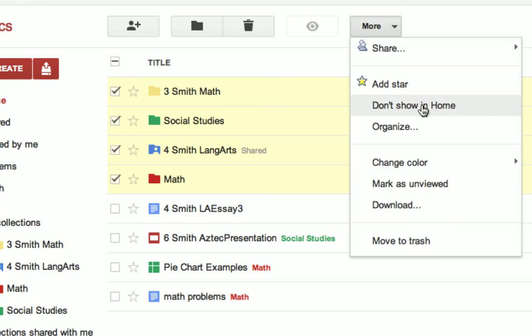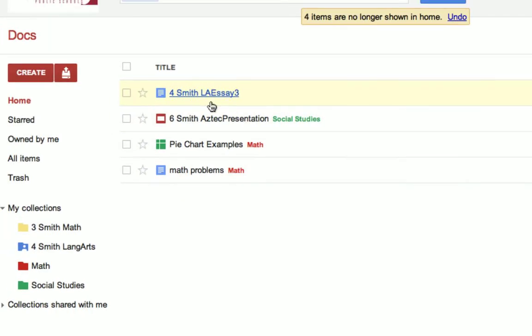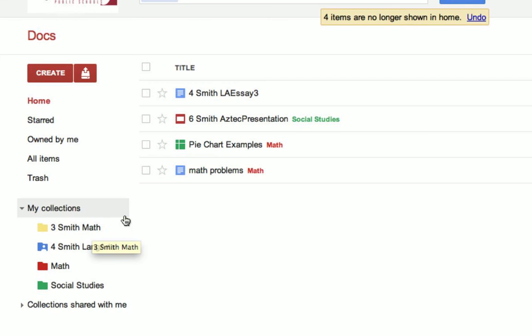When I choose that, that simply just means that I won't see the folders anymore in the home area. That means I have to go over here when I want to go to my folders. Some people like not having to see them in both places.